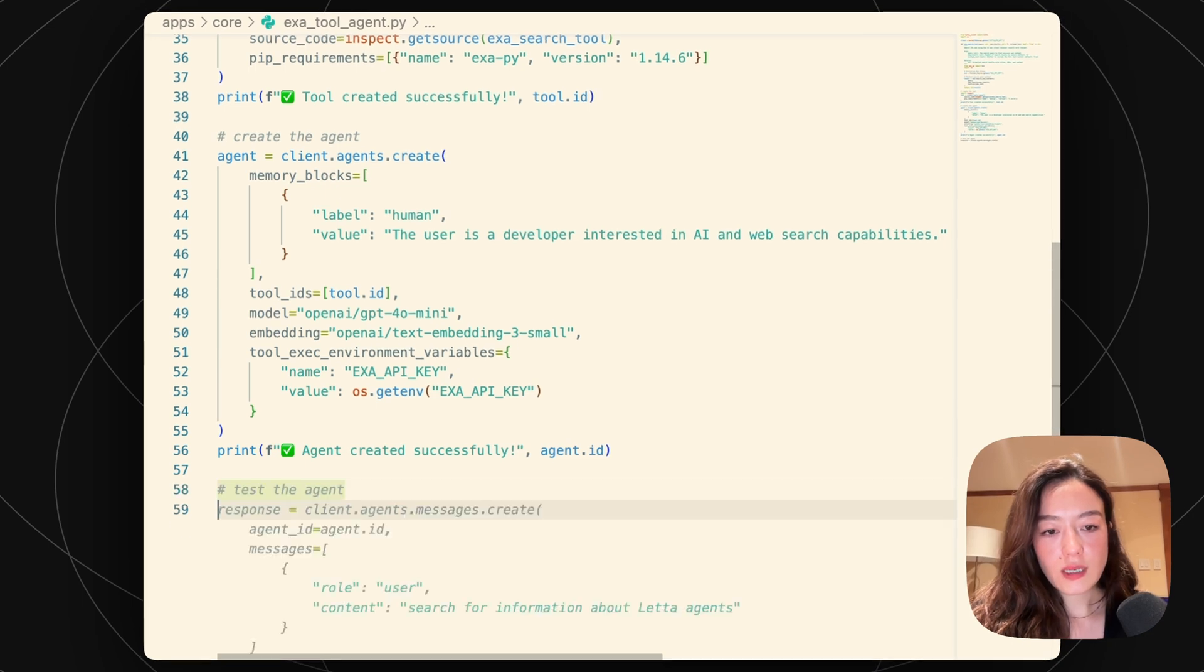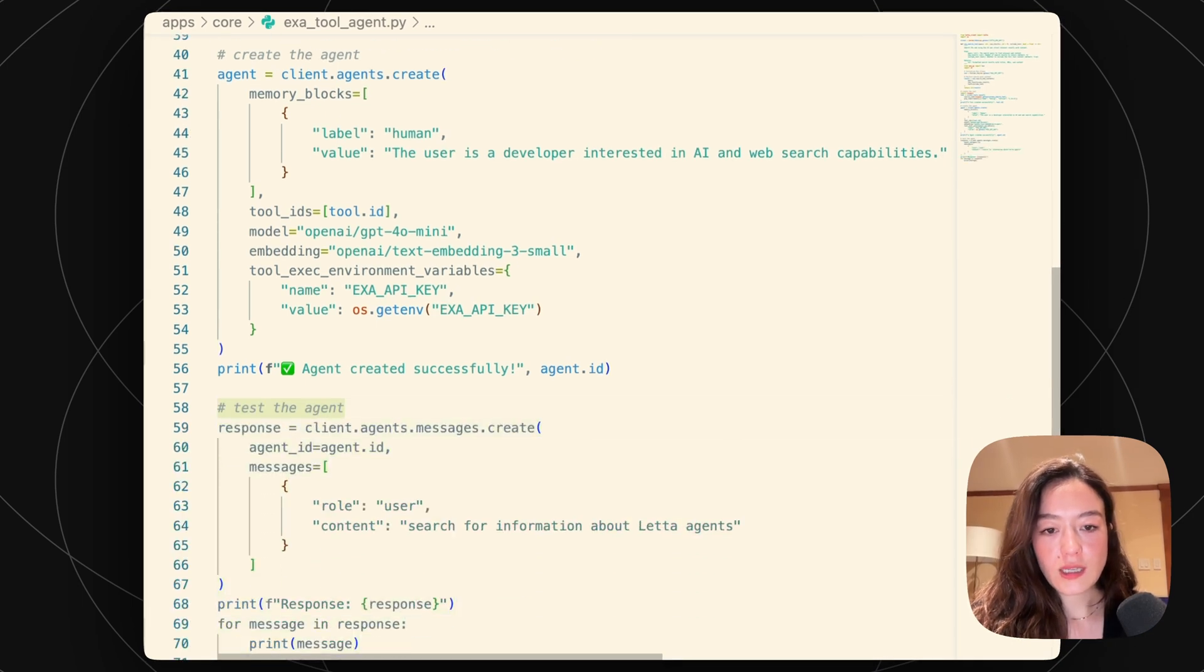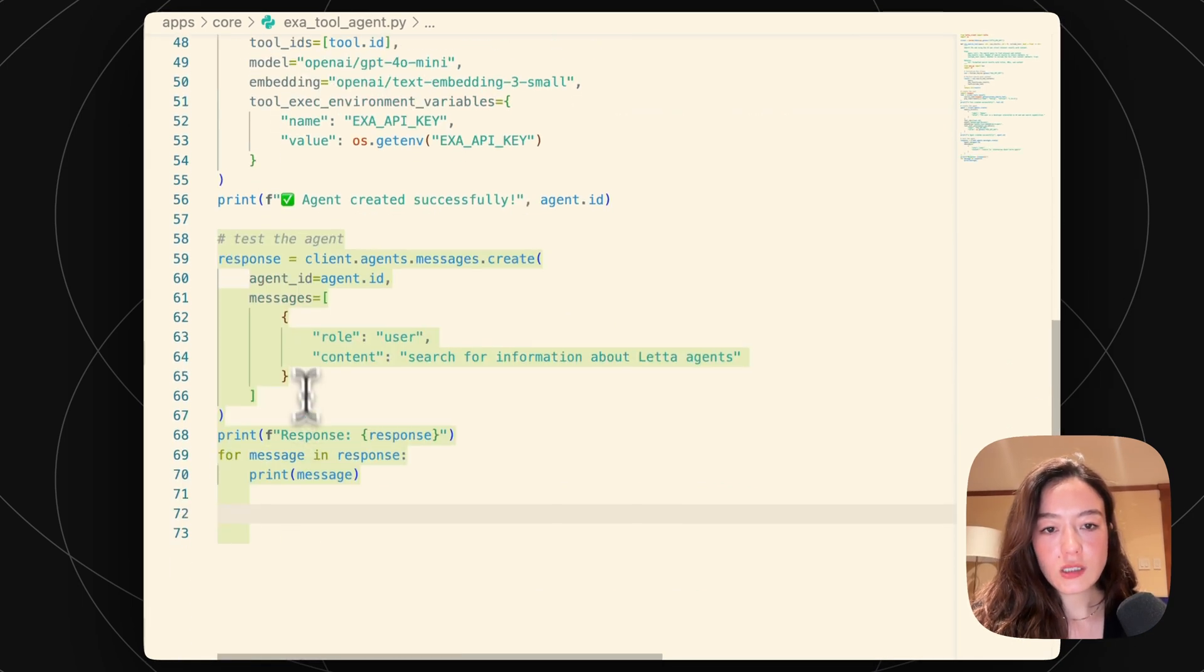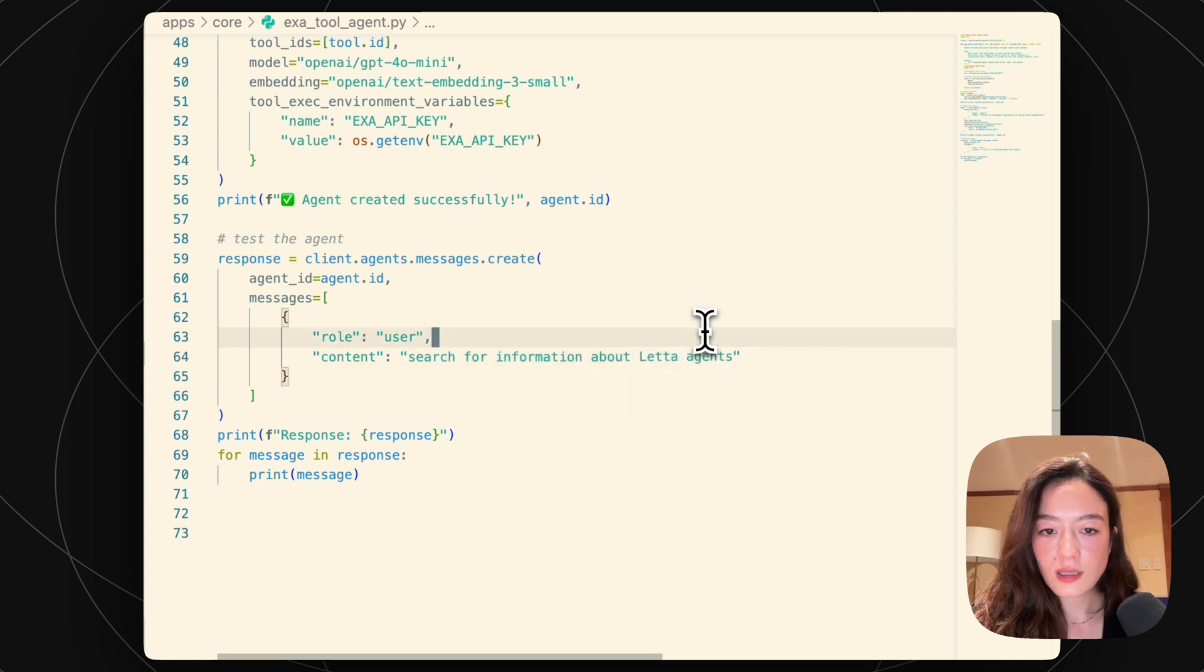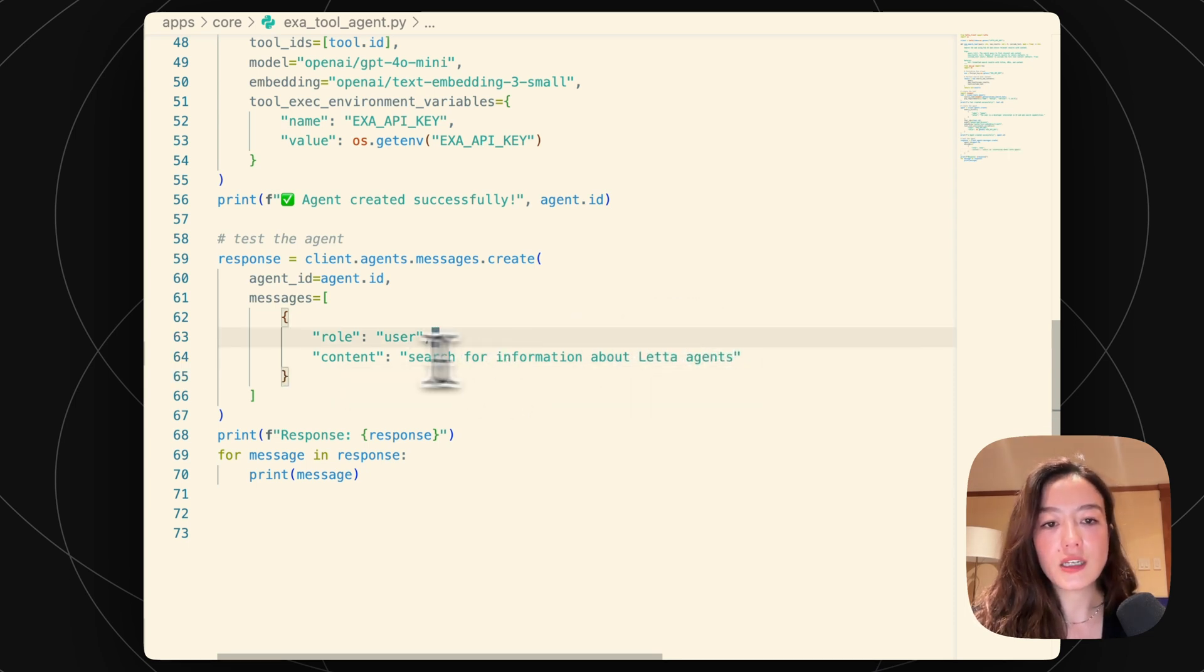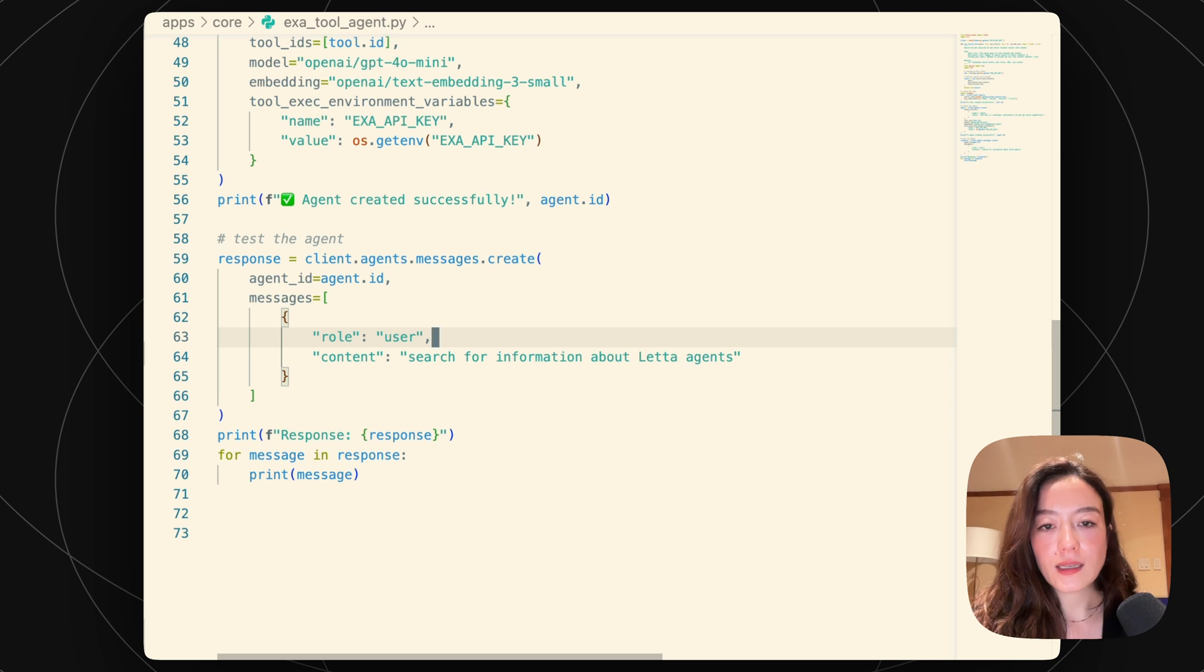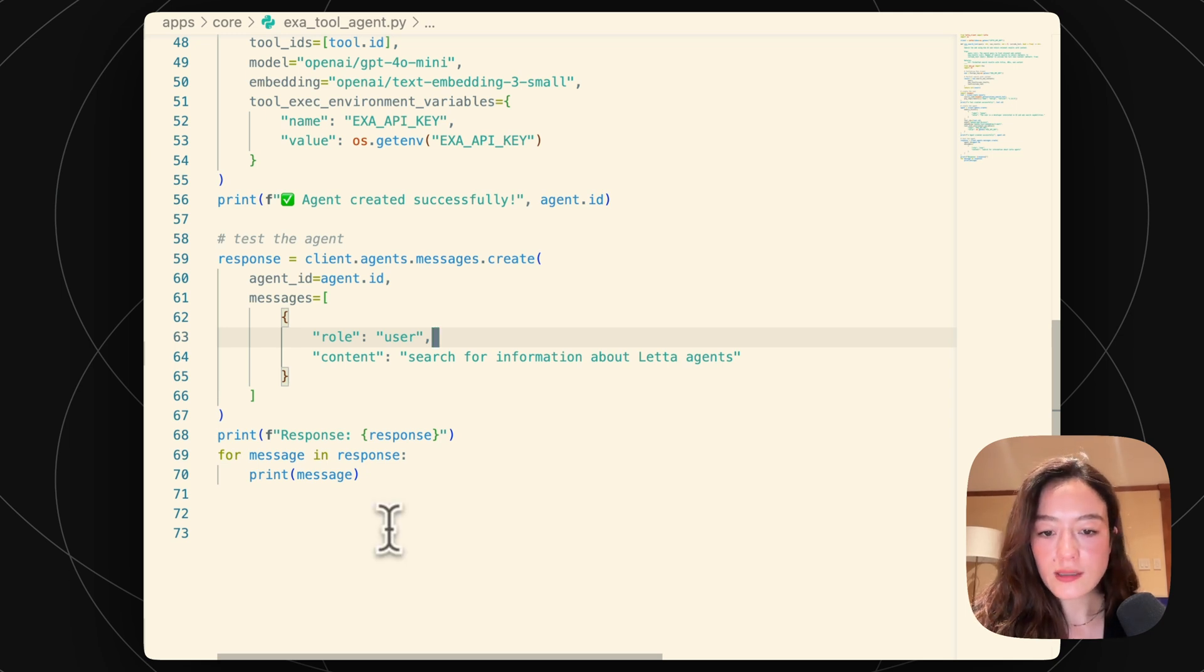And then we can kind of initialize this with just sending it a message. So we'll just send it a basic message. Let's say, search for information about Leta agents. And yeah, now I'll just try writing this.